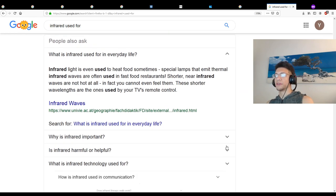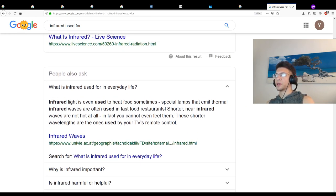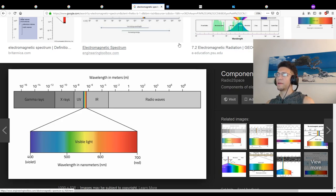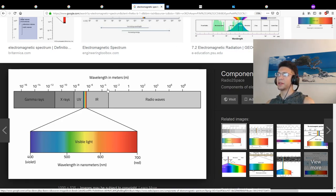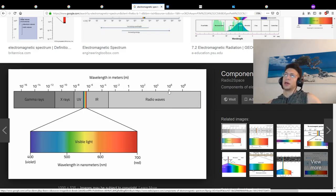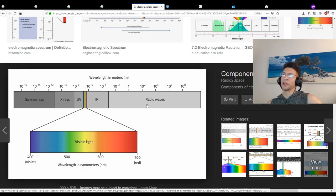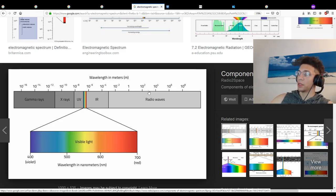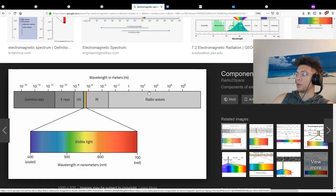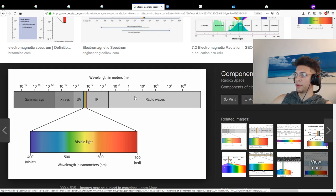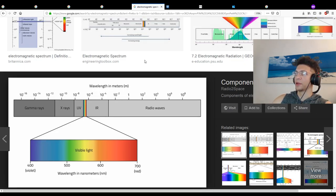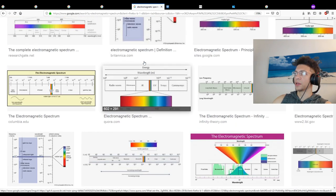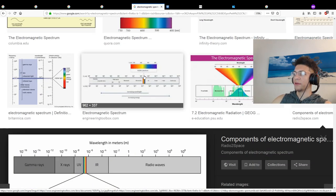Once we get past infrared at around 10 to the negative 3 meters, we're talking about radio waves. I'm pretty sure AM is closer to infrared and FM is further away. Once we get up to that 2400 area, which is like around here, we're talking WiFi and Bluetooth. This is very interesting that infrared can be used to heat things up. Where are microwaves on this spectrum, I wonder?